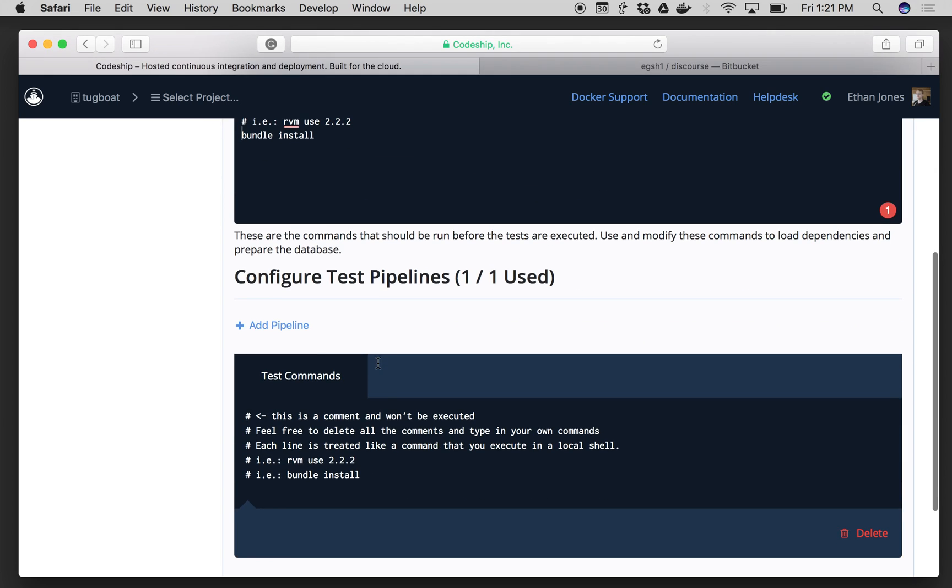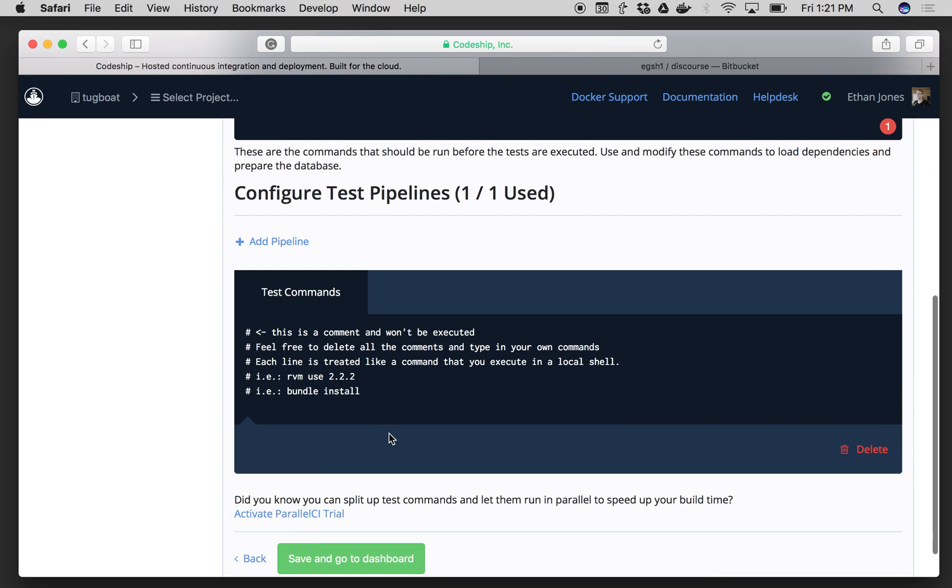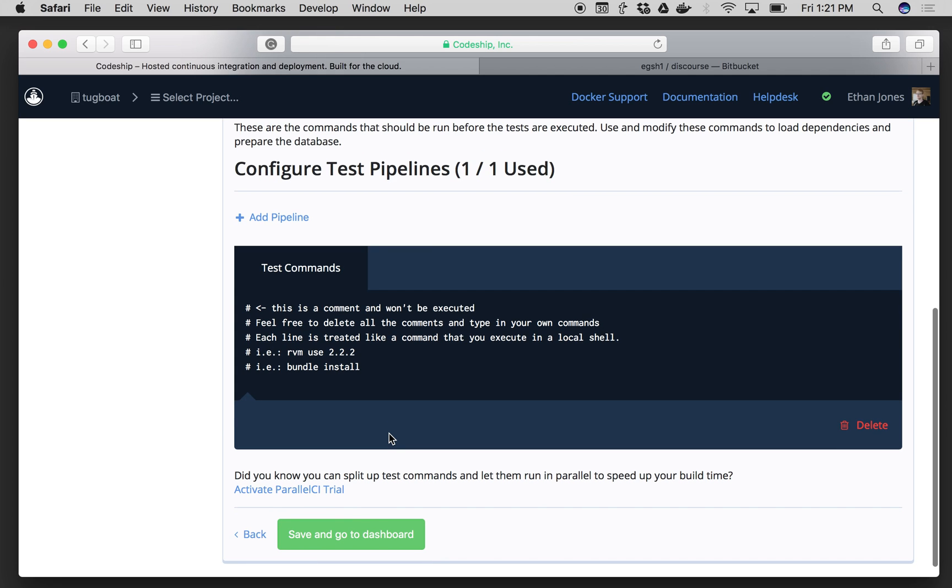and then for my test commands I would enter any commands I want to have run as part of my test pipeline. Today we'll go ahead and skip that. So I'll click on save, and now I'm going to see my project dashboard.